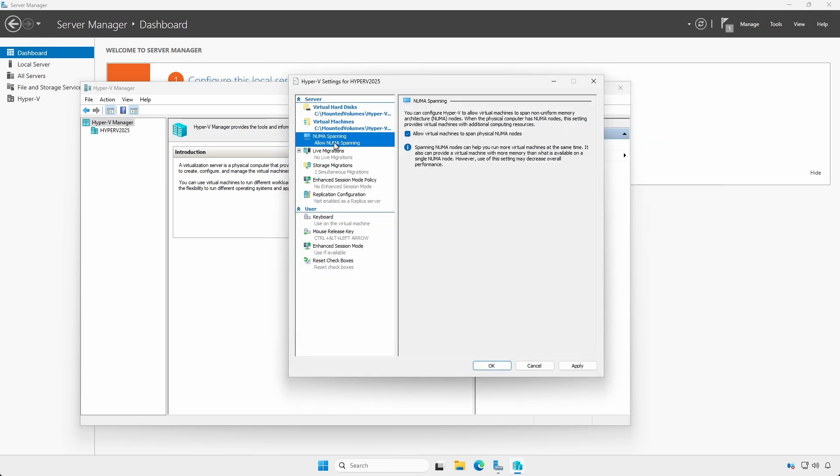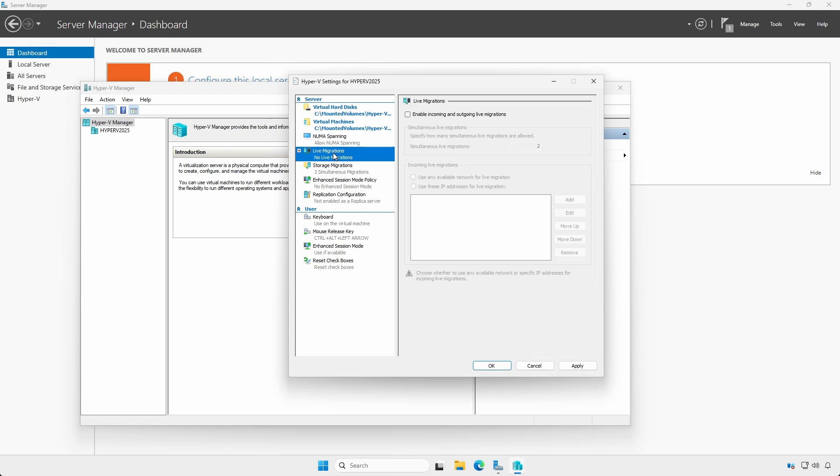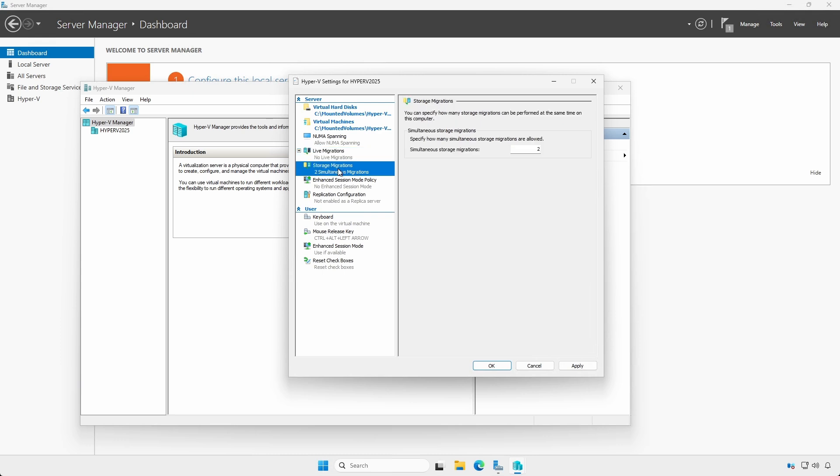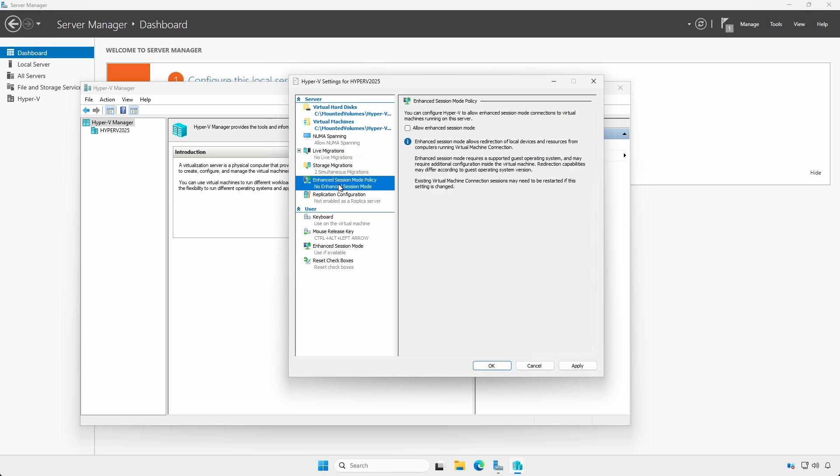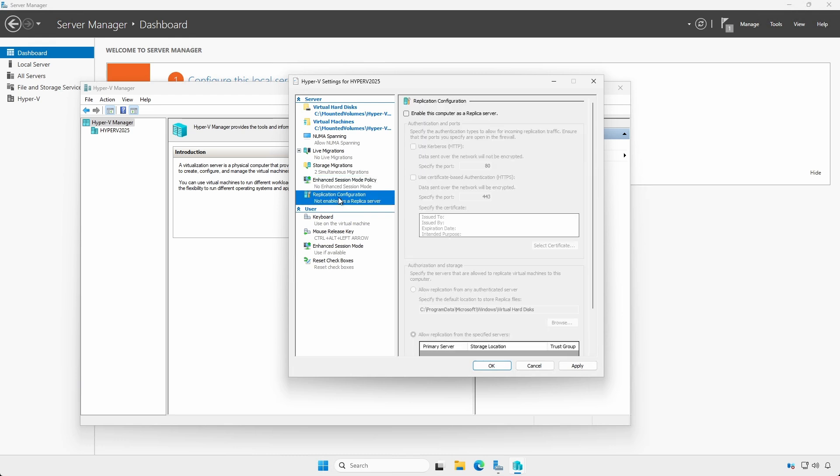Under NUMA Spanning, it is best to leave the defaults unless you have a specific reason to change the setting. Under Live Migrations, since this is a standalone server, we will leave the default settings. We will cover live migrations between servers in a later video. The same under Storage Migrations. Leave the defaults. Leave the default for the Enhanced Session Mode Policy for the server, but the option to enable it is yours. Under Replication Configuration, again, leave the defaults as we will cover replication in a later video.